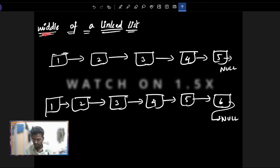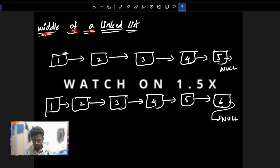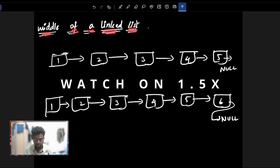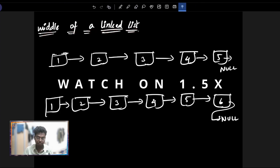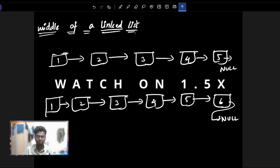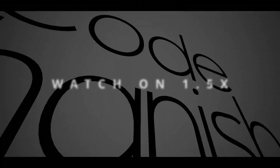Hi guys, welcome. In this video, we will see the middle of a linked list — two problems in linked list. Without any further due, let's get started.